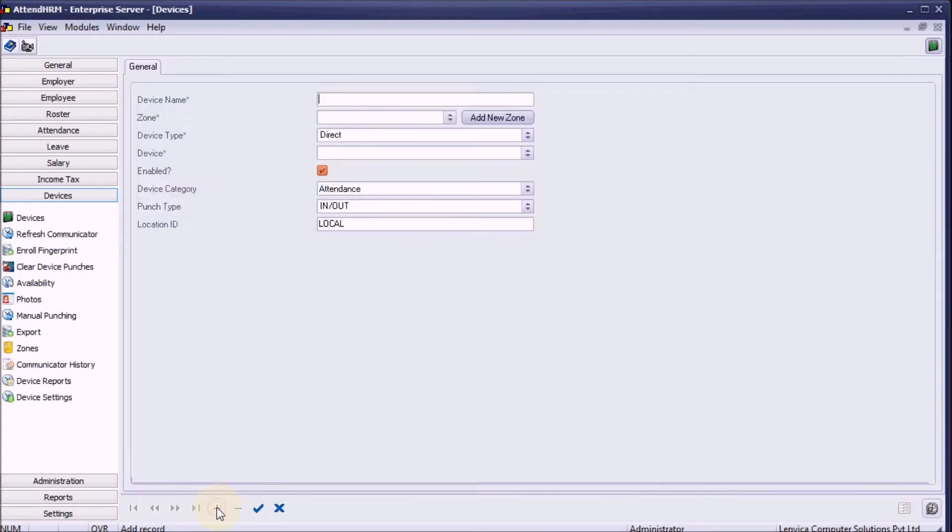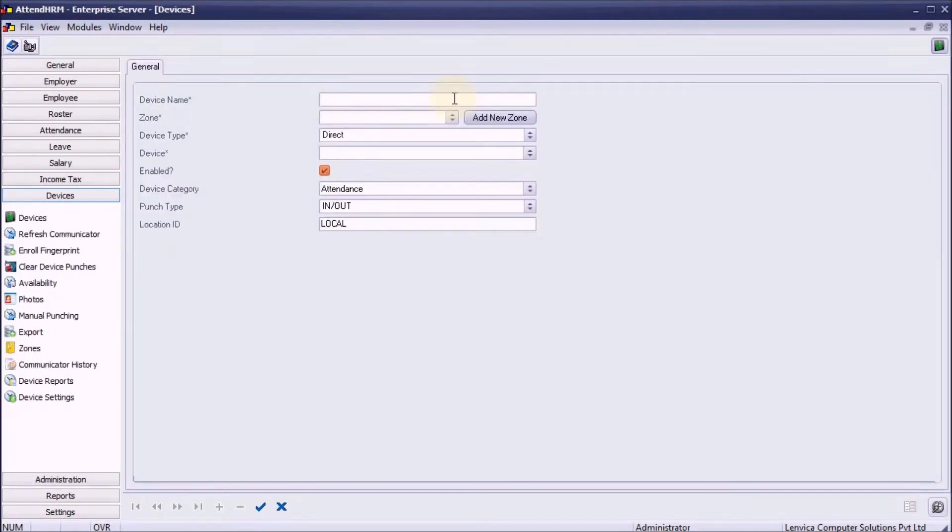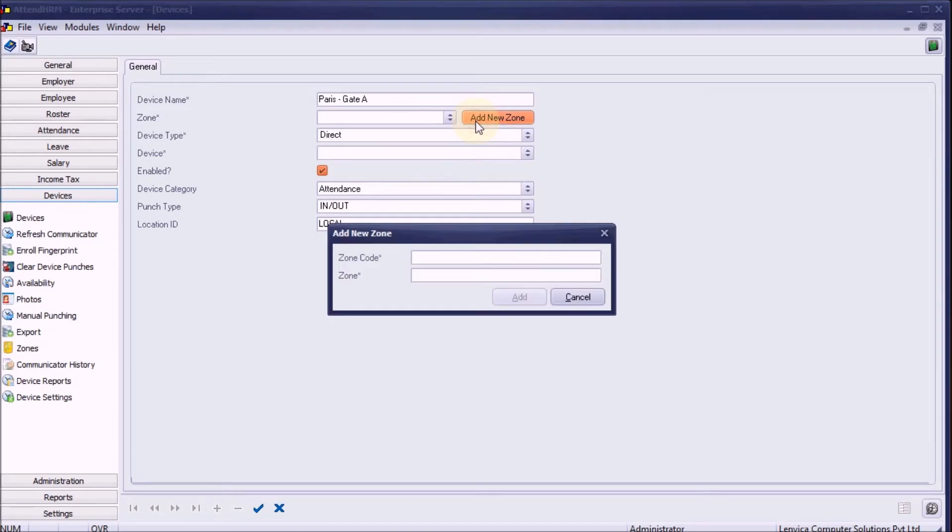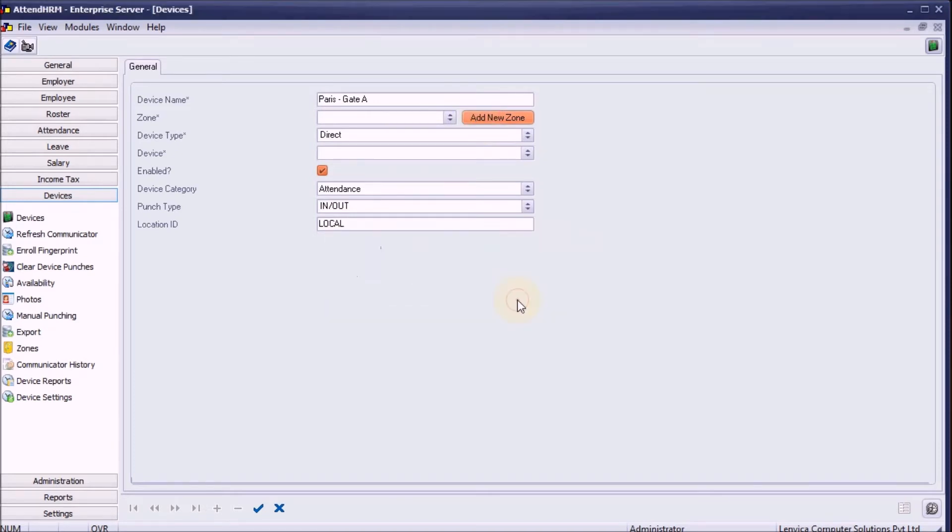Step 2: Provide a name to the device and assign it to a zone. A zone has one or more devices and usually represents a building or area of work.